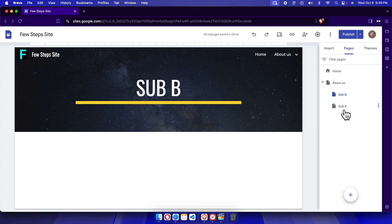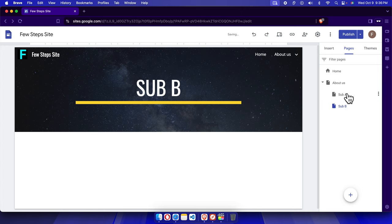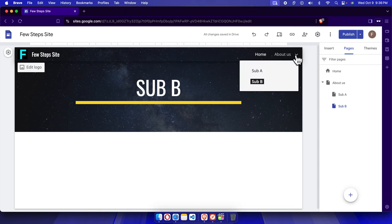Now to change the order, we can just click here and put it like this way, and it will be ordered. So in this way we can create the sub pages under some pages.